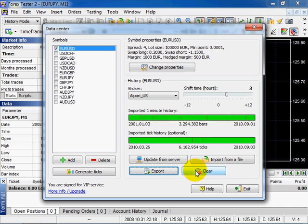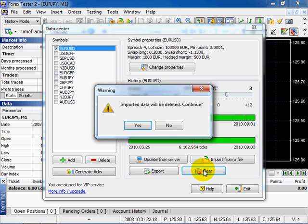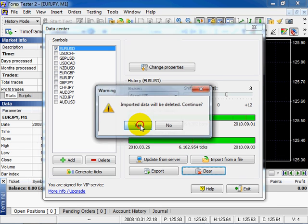When you clear all data history, both minute and tick will be deleted. Click Clear. Confirm and click Yes. Have a look.